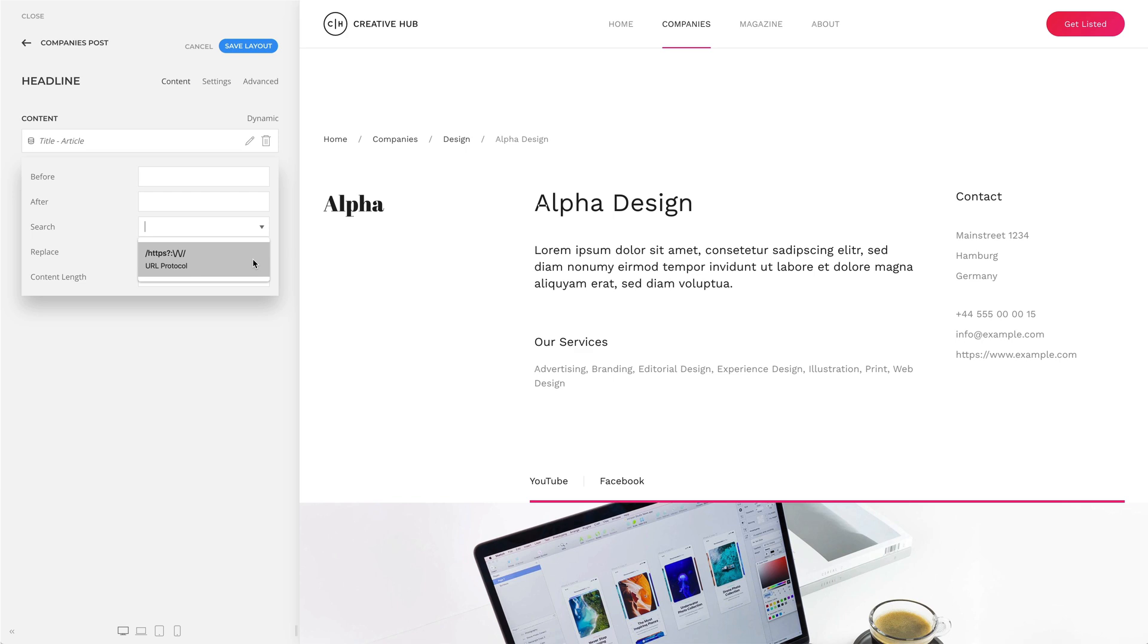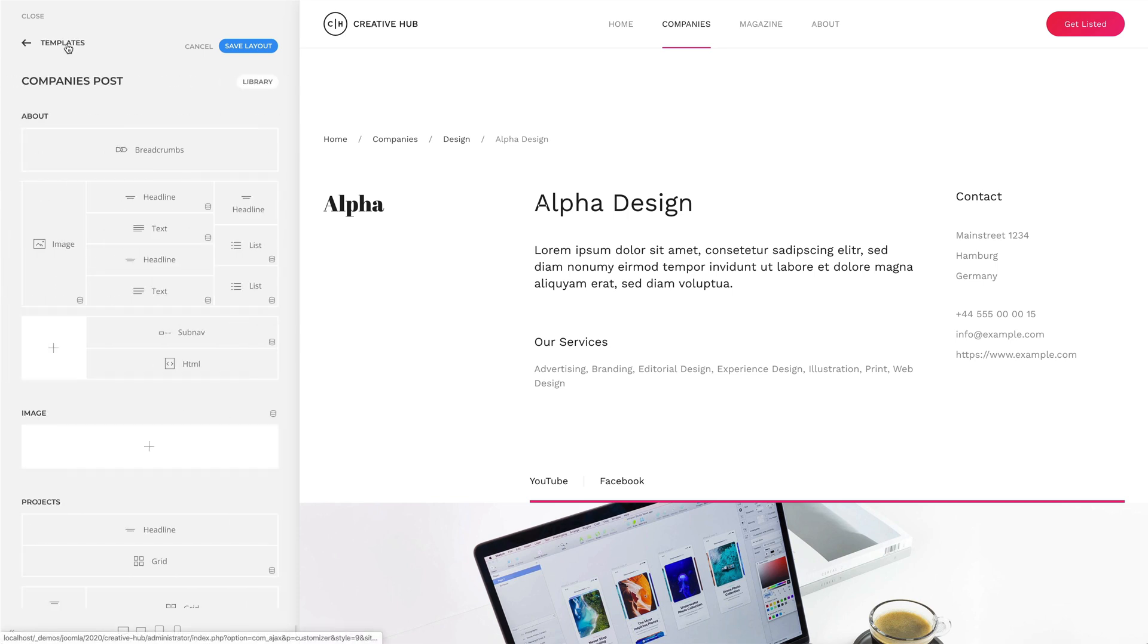This allows you to link to an external page and display a shortened URL with just one custom field. For example, let's use it for a URL of my company's website.